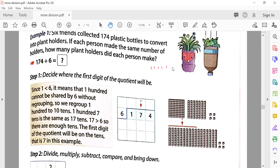So 174 divided by six: we can't divide 1 by 6, so we take the first two digits — 17. We start reading the table of six: six ones are six, six twos are twelve, six threes are eighteen. We can't use eighteen because eighteen is bigger than seventeen, so we write twelve.